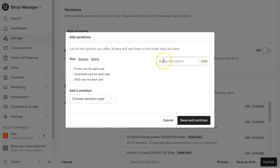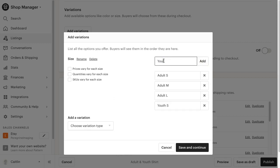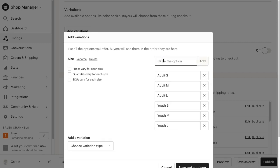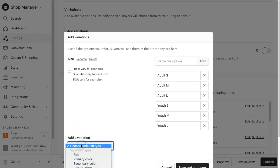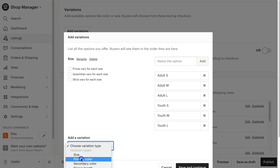This is where you're going to add an option for each of the sizes you will be offering. Make sure to make it clear whether it's an adult size or a youth size. After you complete the size variation, you can also add a color variation. Click choose variation type and select primary color.